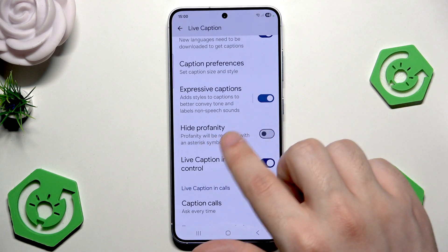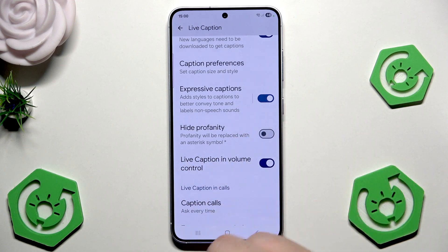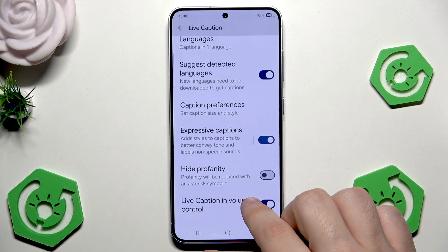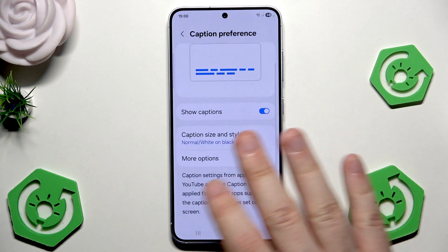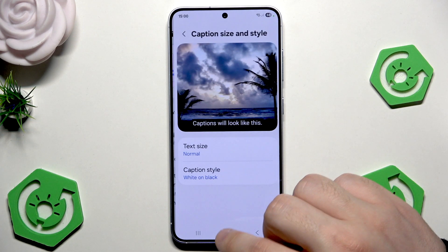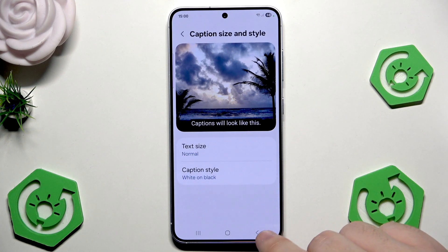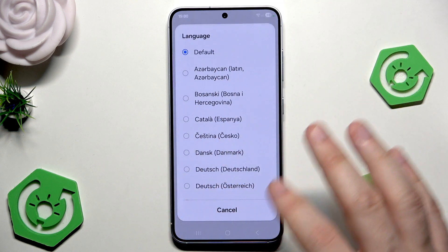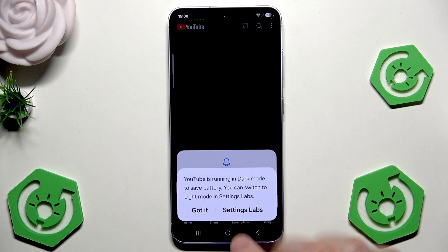When it comes to the settings in here, if you want, you can enable to hide the profanity — if you don't like bad words, it will be replaced with an asterisk symbol. We can also change the caption preferences, enable to show the captions, and below we can change the size and the style of those captions. You can select it to your own preferences. And when we click on more options, you can change the language.